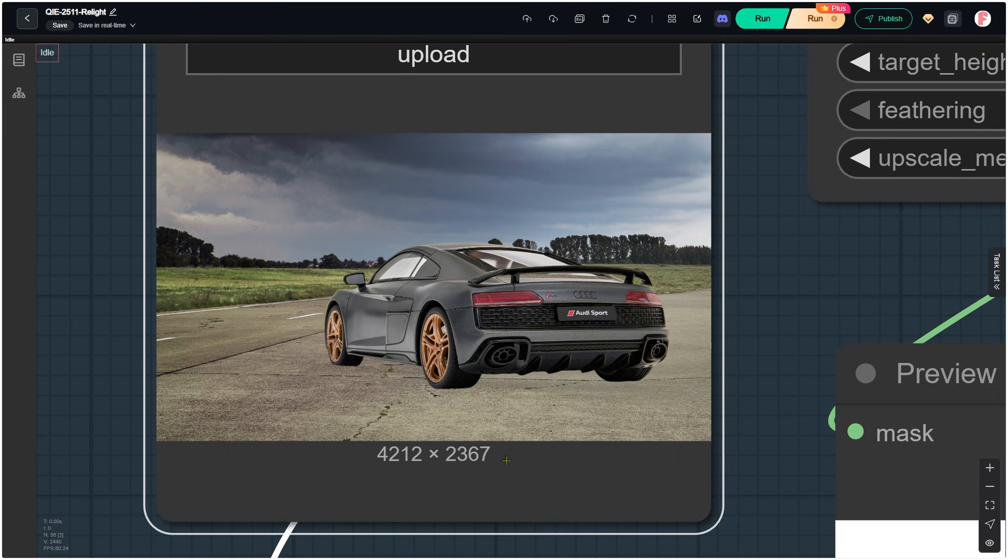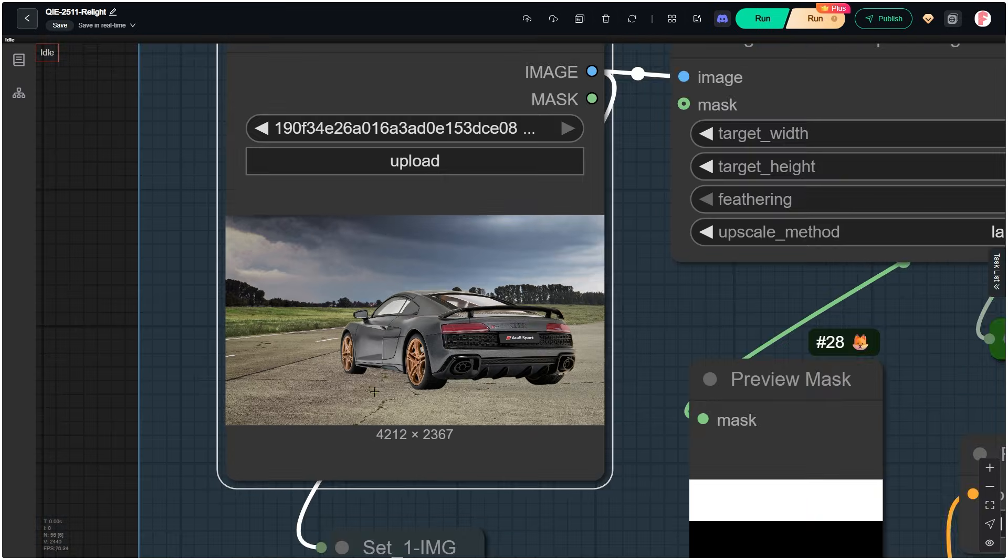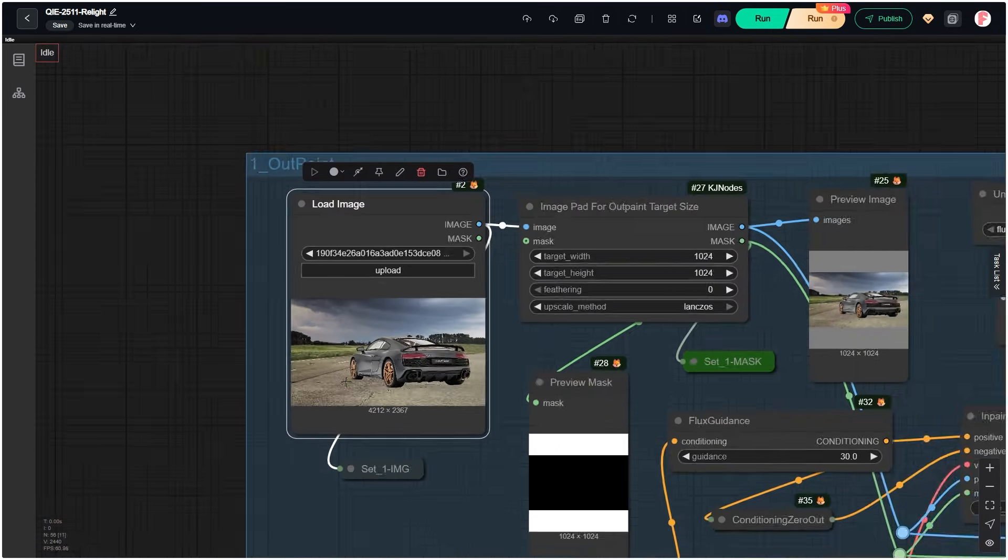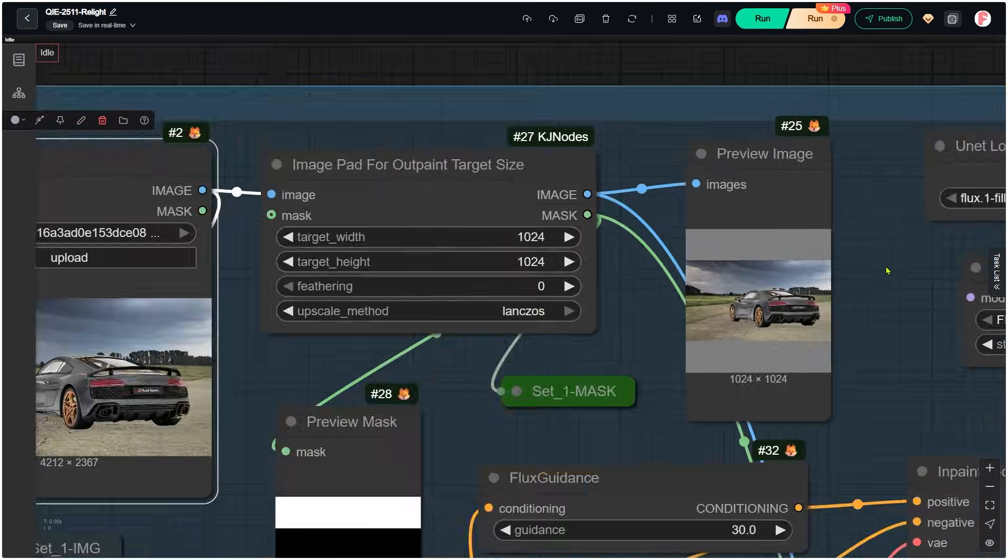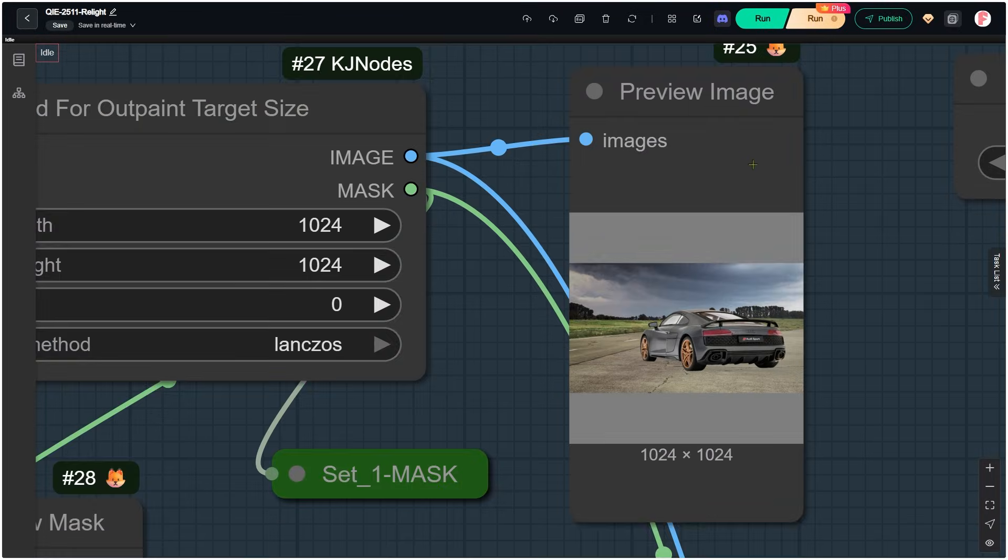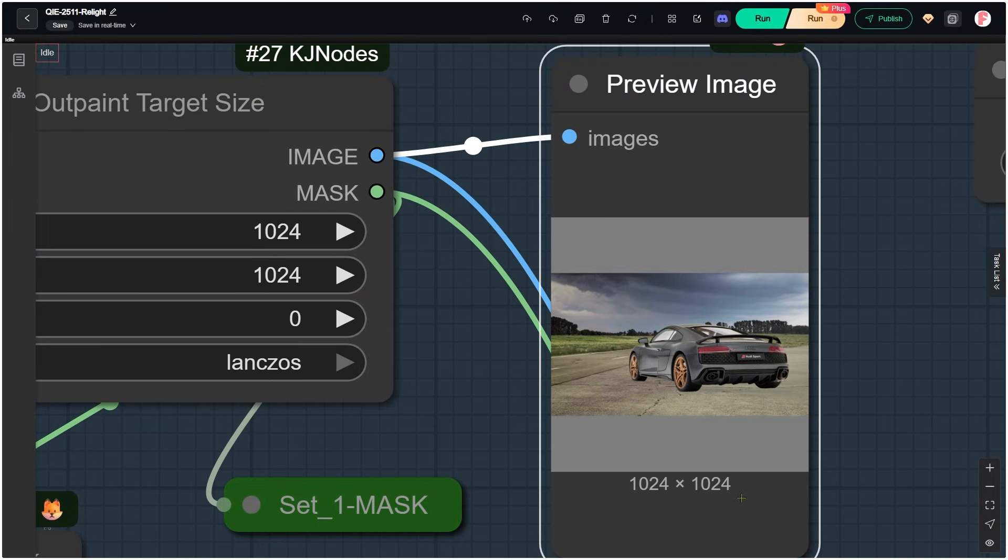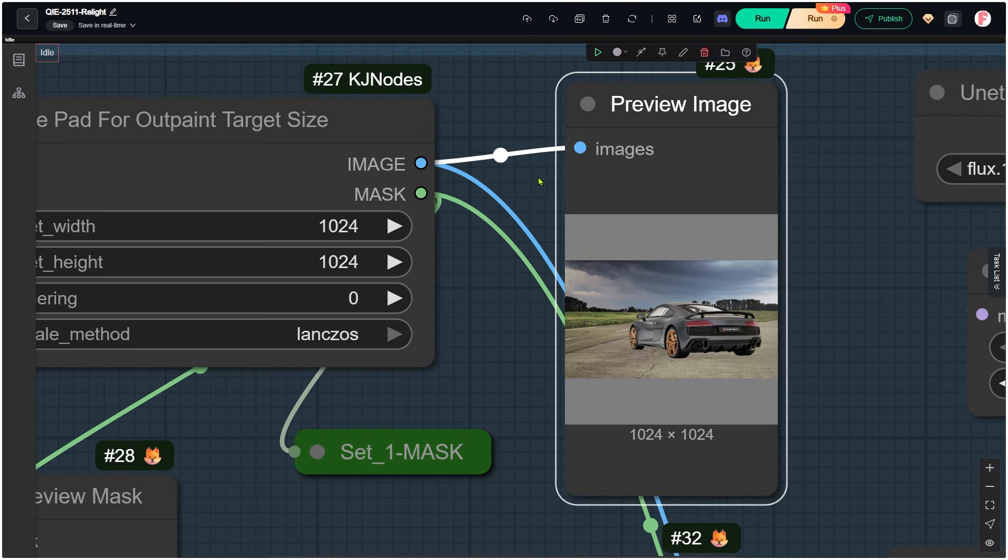Let me walk you through how the workflow works. In the first group, there are two main steps. Step 1 is downscaling the image to 1024 by 1024. The longer side becomes 1024. The shorter side becomes smaller than 1024 because the image is not square.